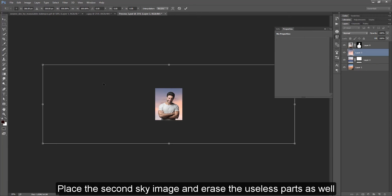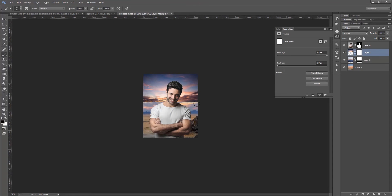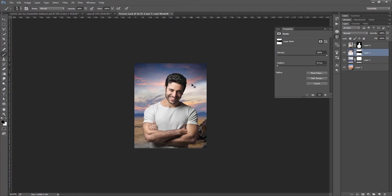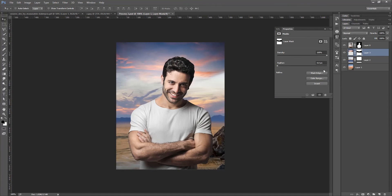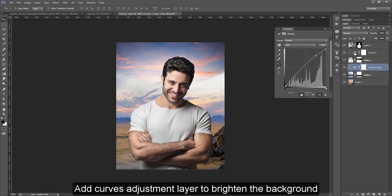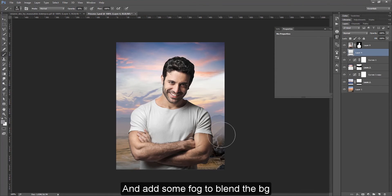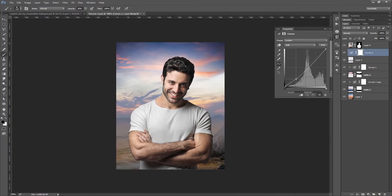Place the second sky image and erase to use these parts as well. Add a curves adjustment layer to brighten the background. And add some fog to blend the background.